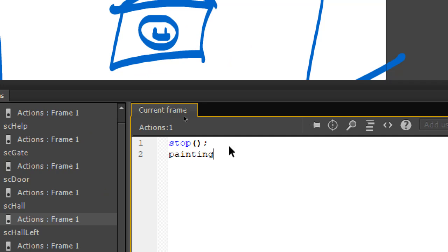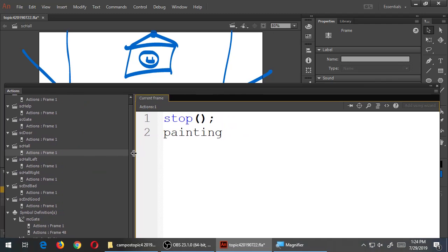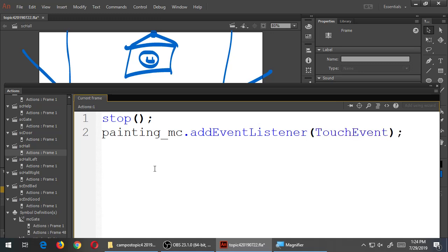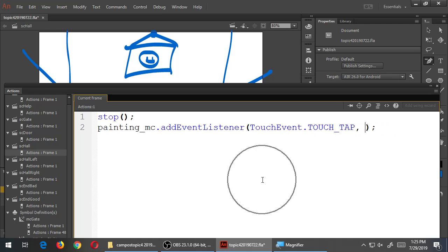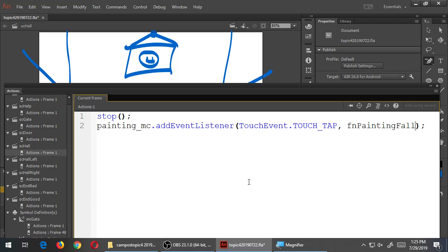In our actions panel, we're going to write some code so that the object is interactive. painting_MC.addEventListener - so as usual, there's some object with an event listener. Once we tap the object, run a function. We have a TouchEvent.TOUCH_TAP, comma, run a function - fnPaintingFall. This painting will fall. We will devise a function in a moment to make something happen. A function is just a grouping of code, a code block. We've seen this syntax before - this is not new.